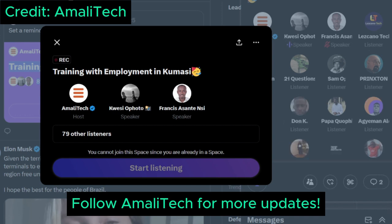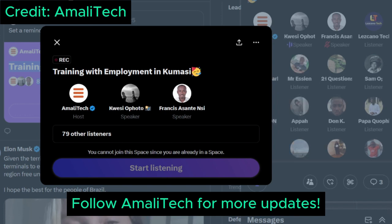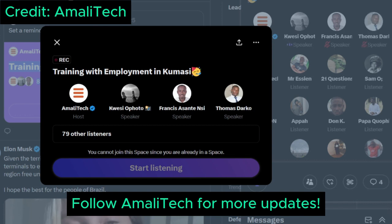If there are any questions I can answer them, but that covers front-end so far. We'll now move to our back-end development expert, Thomas Dark, also a senior trainer here at AmaliTech. Thomas, could you take us through the skills and requirements for submitting a good application for back-end development?